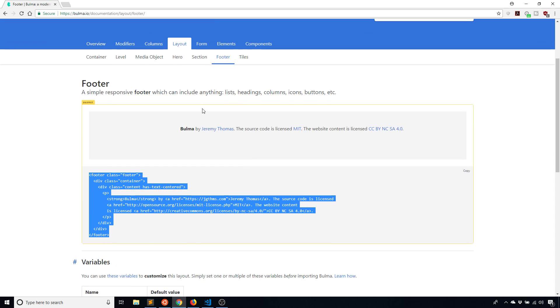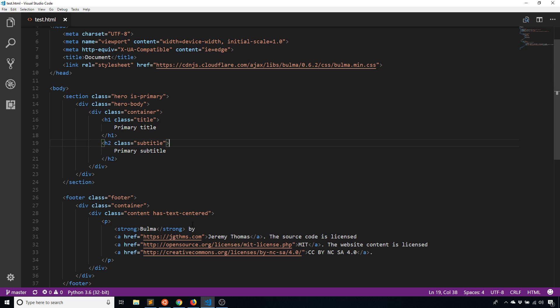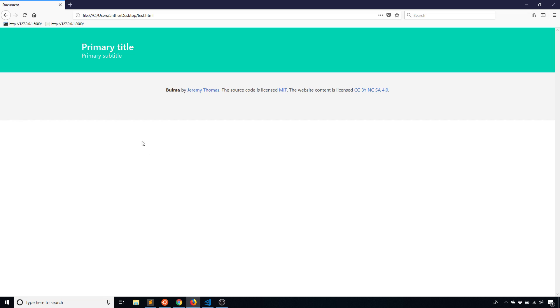The container centers everything in a particular element or feature of Bulma. In this particular case, we have a hero and a footer. We see that the text for the hero starts over here instead of all the way to the left.